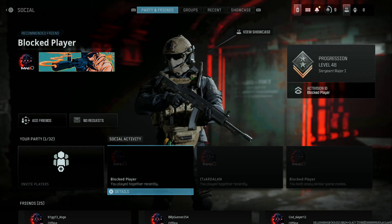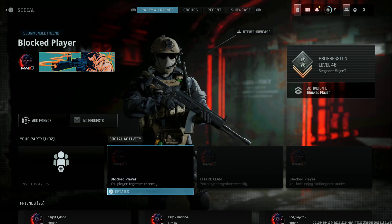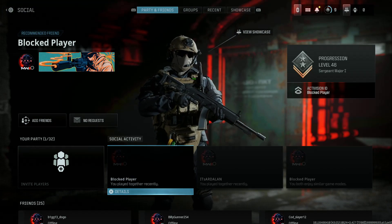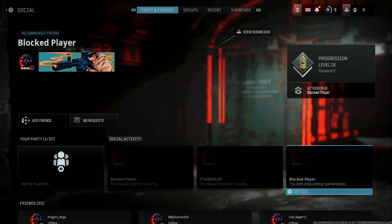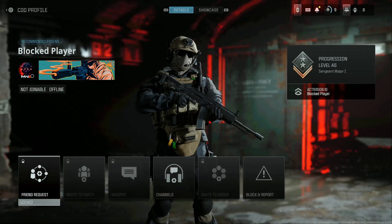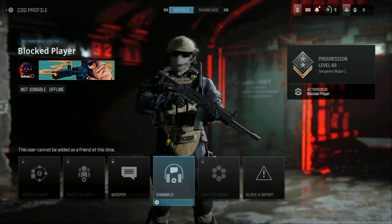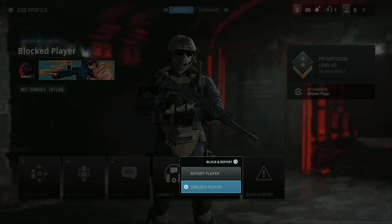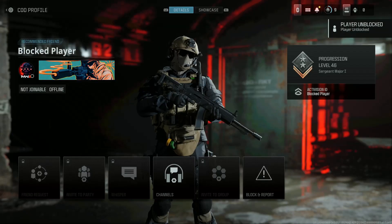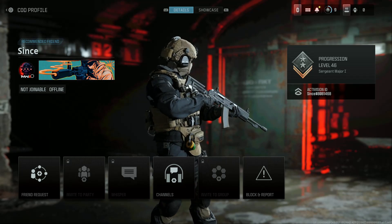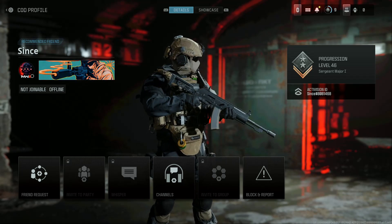If you have the details or the name of that particular player, just find them. Then click on Details, then go to Block and Report, and then select Unblock Player. On the top there, you can see that particular player has been unblocked.